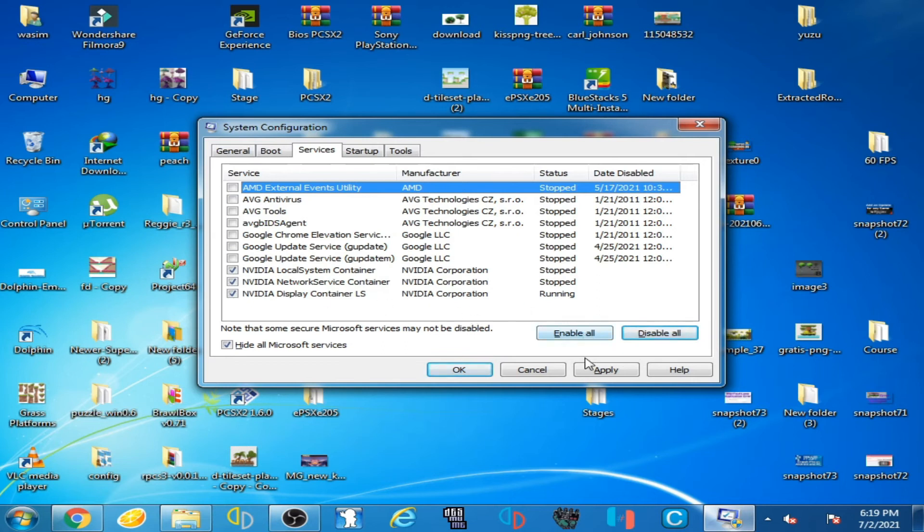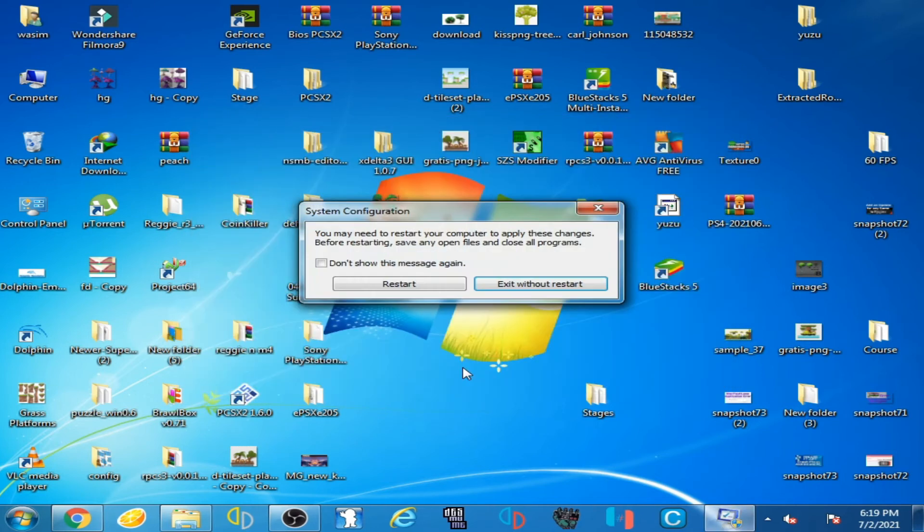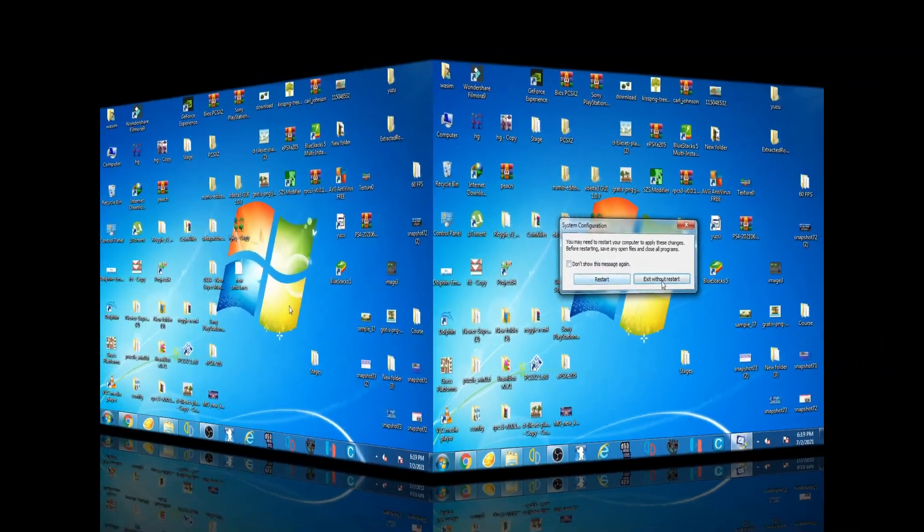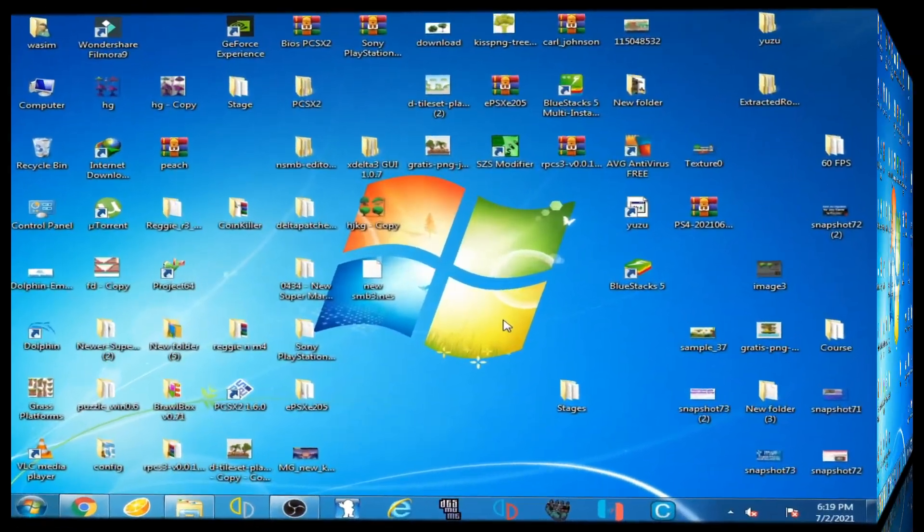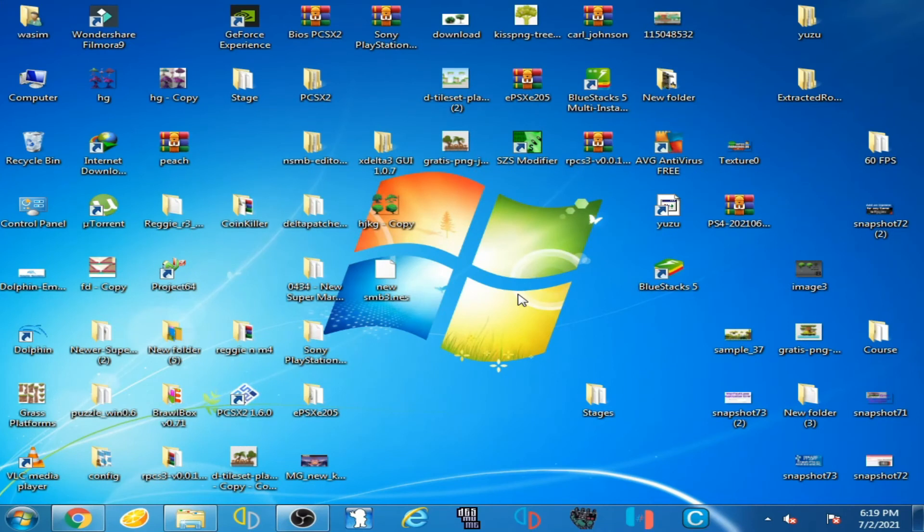And click on Apply and click OK and restart your PC. Now we are back after restarting our PC.